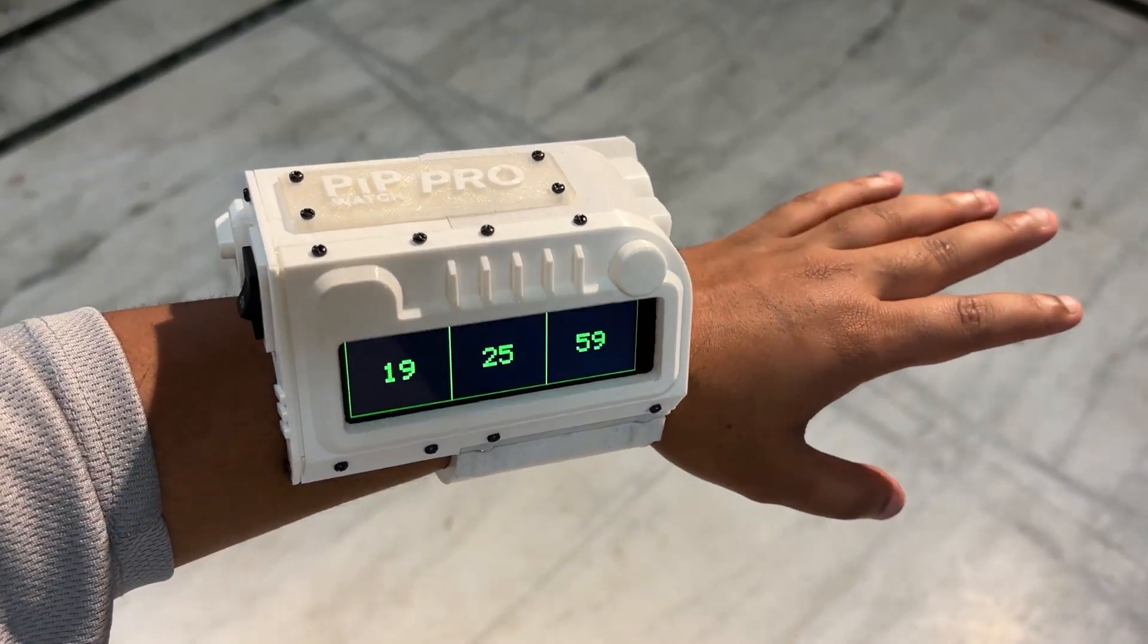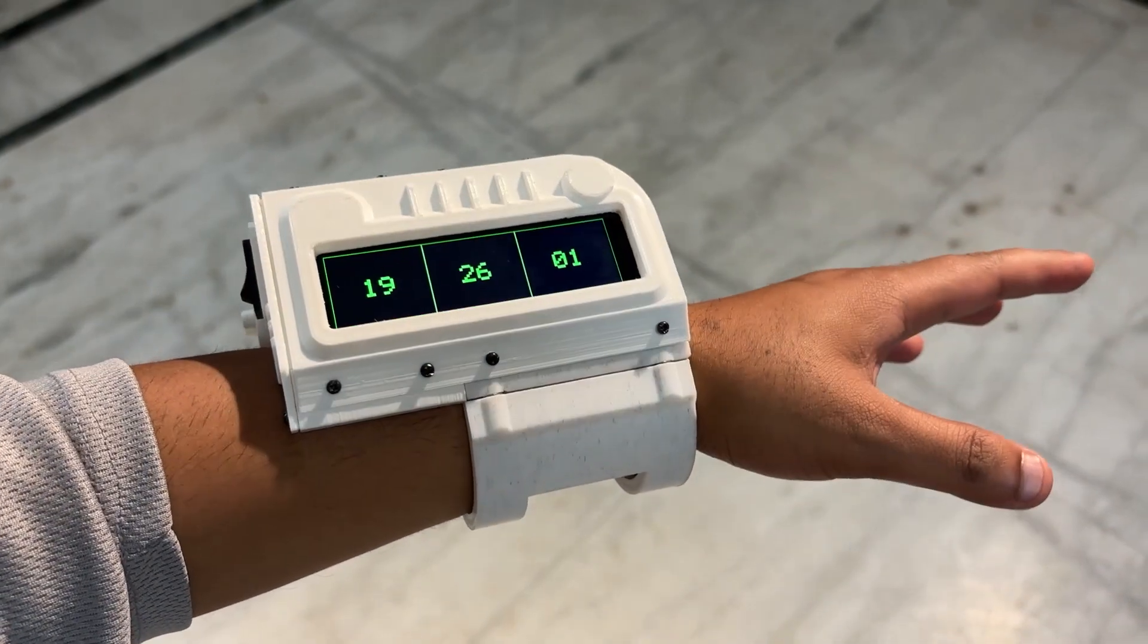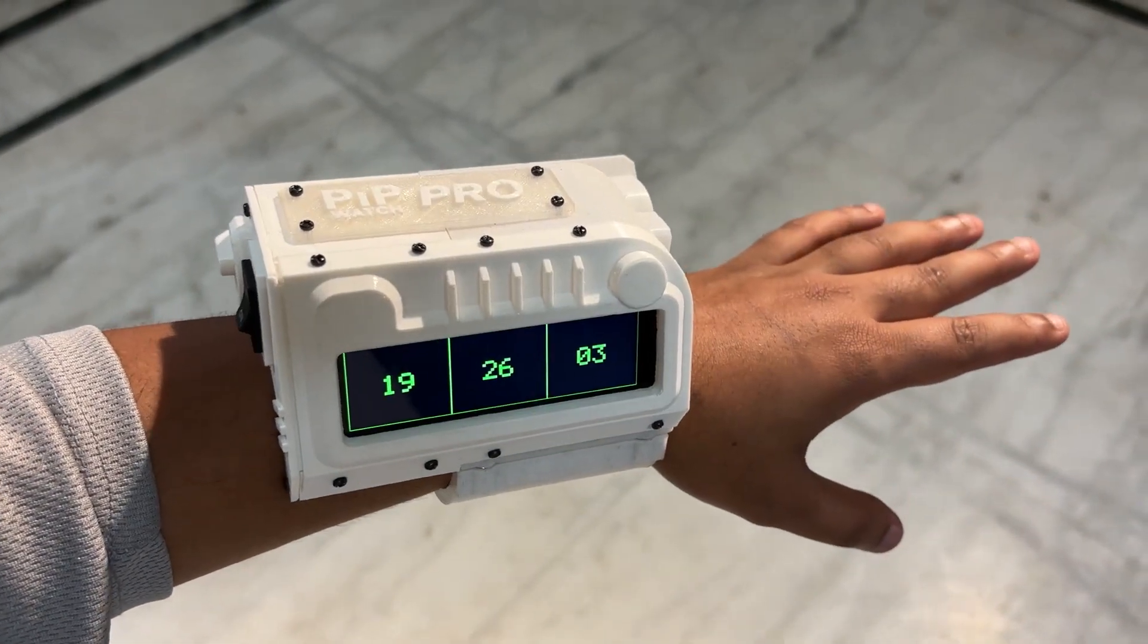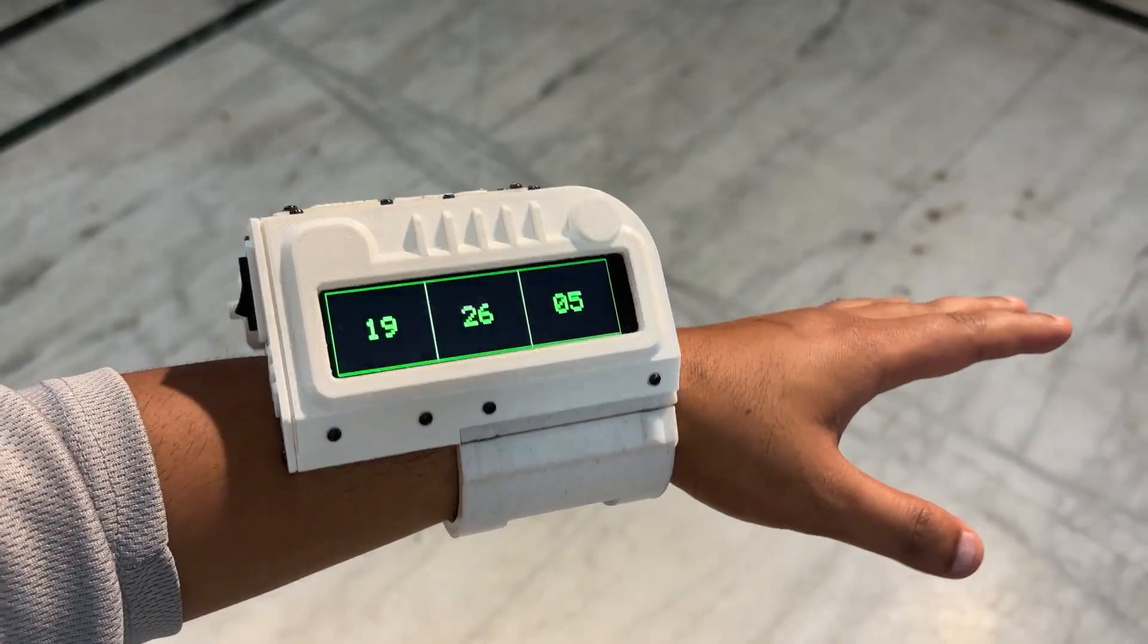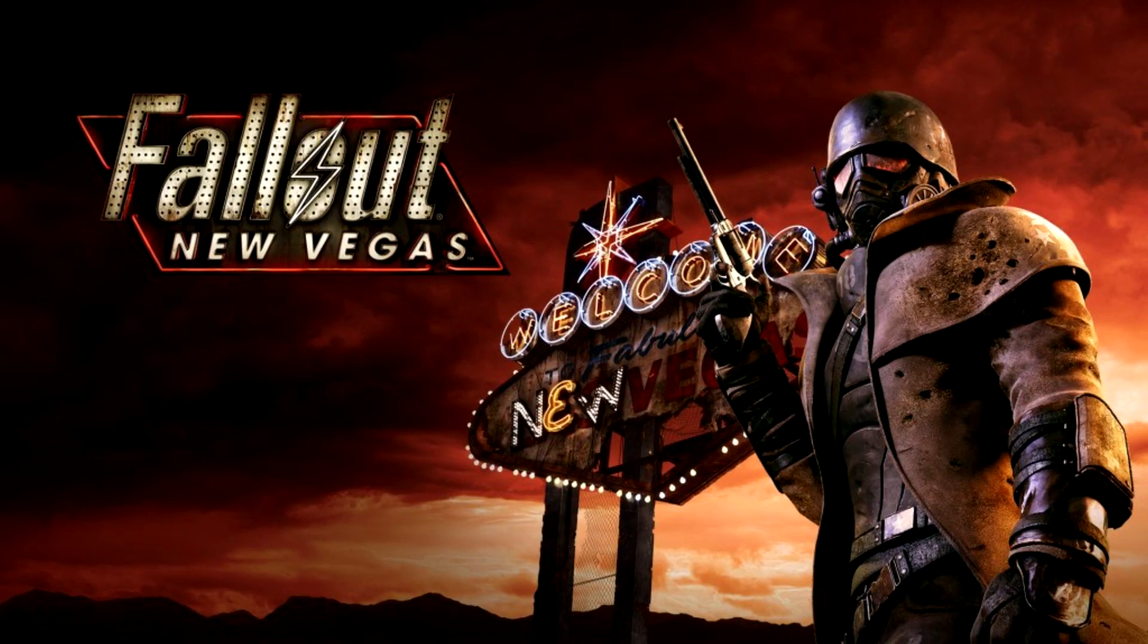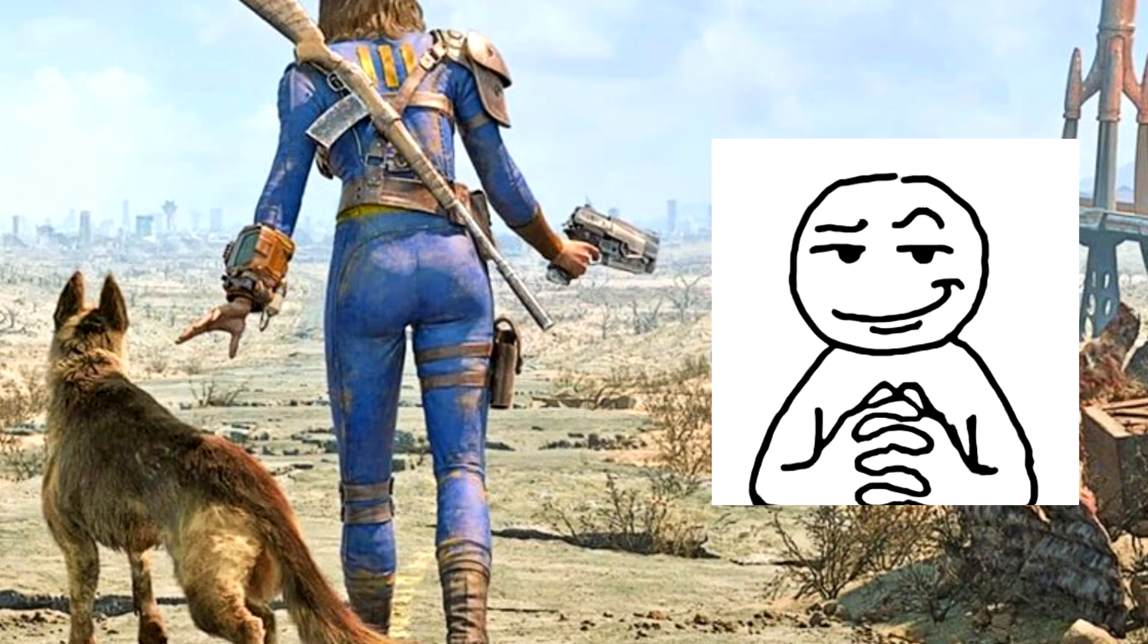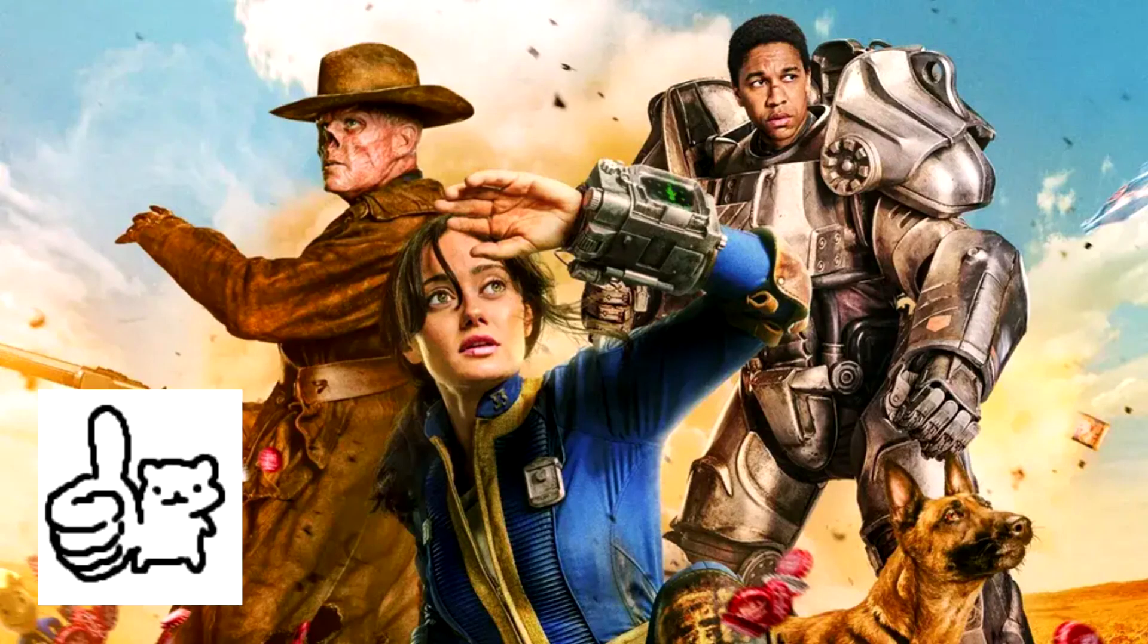If you enjoy Fallout as much as I do, the PipWatch is a great way to keep track of time in Fallout style. I personally like Fallout New Vegas over Fallout 4, but that is just my take on things. I thought the new TV show did a fantastic job of capturing the essence of the game.